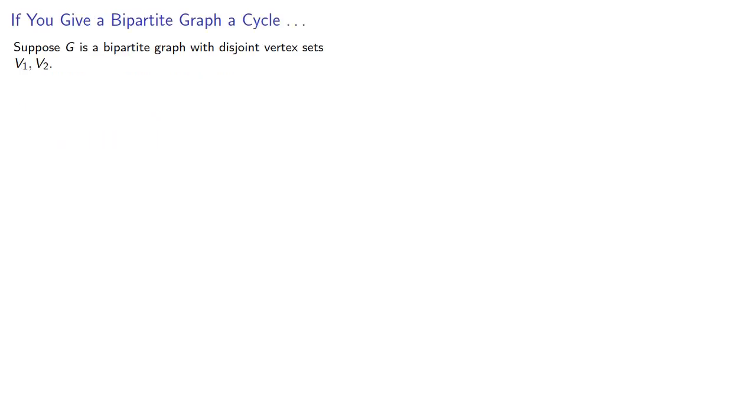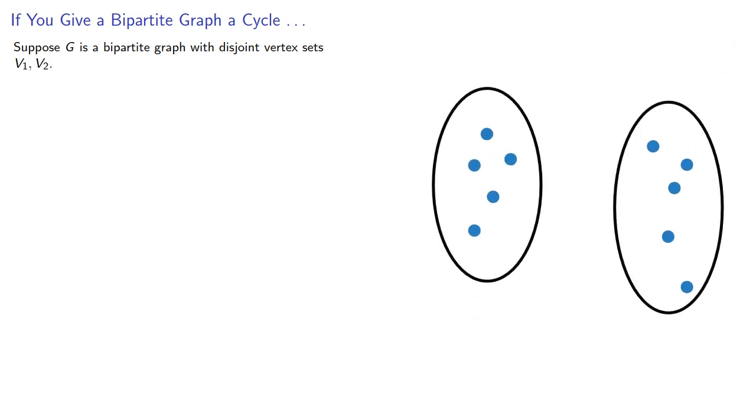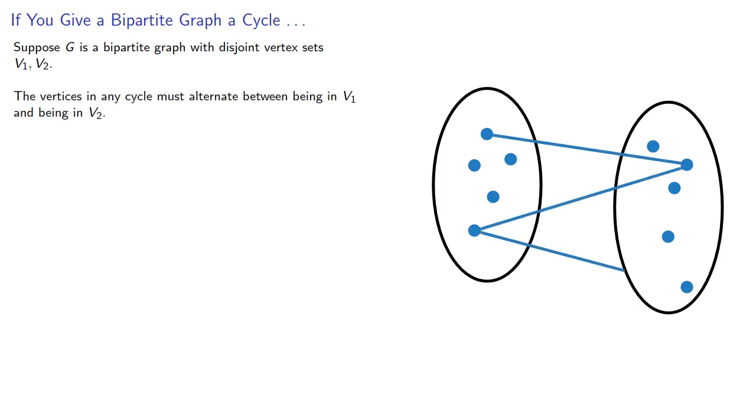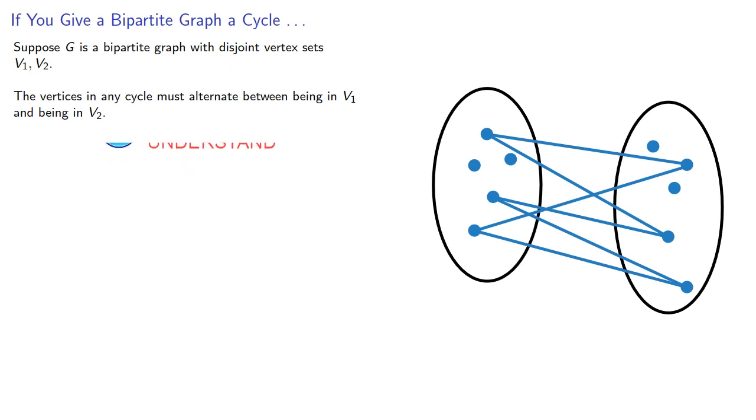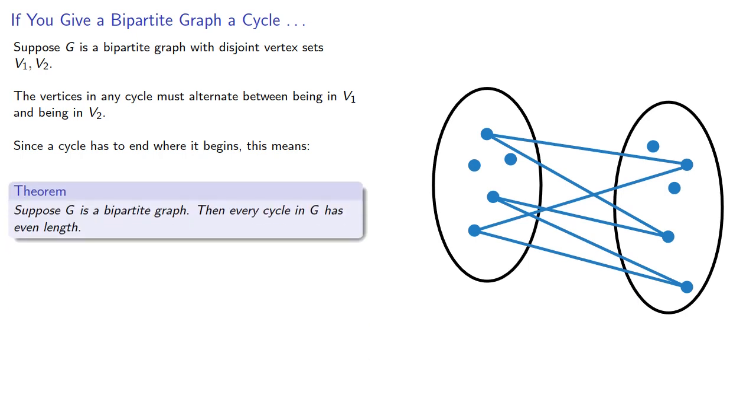So suppose g is a bipartite graph with disjoint vertex sets v1, v2. The vertices in any cycle must alternate between being in v1 and being in v2. Since a cycle has to begin where it ends, this means that if g is a bipartite graph, then every cycle in g has even length.